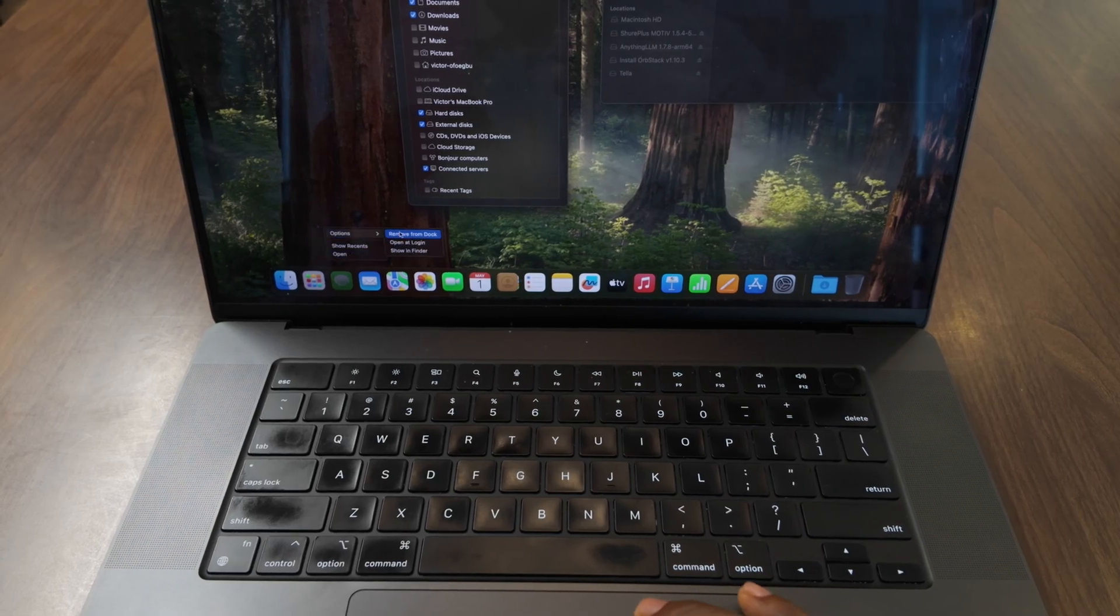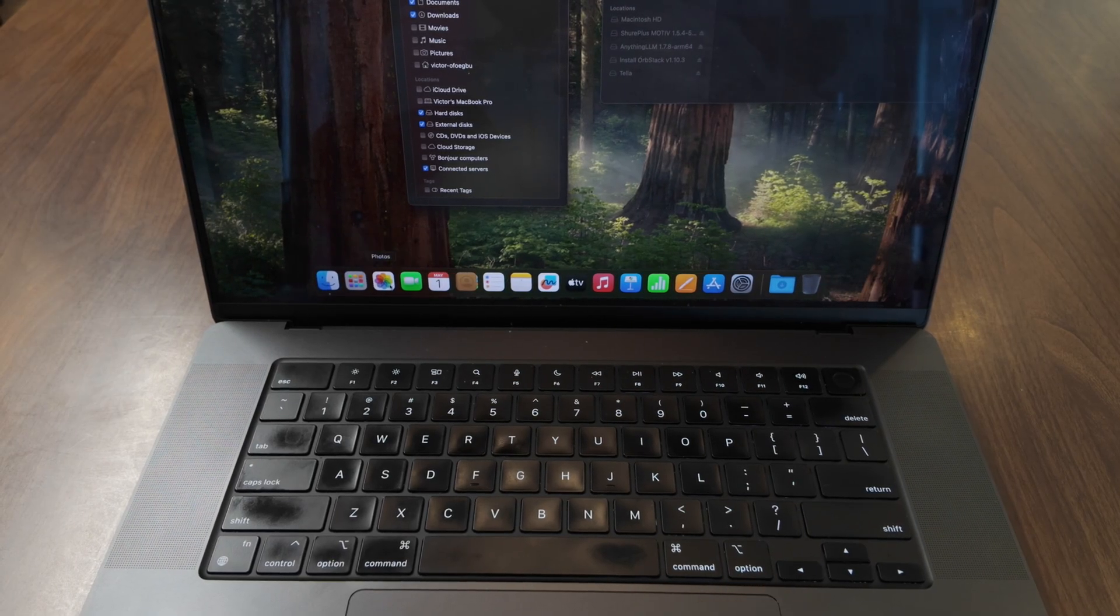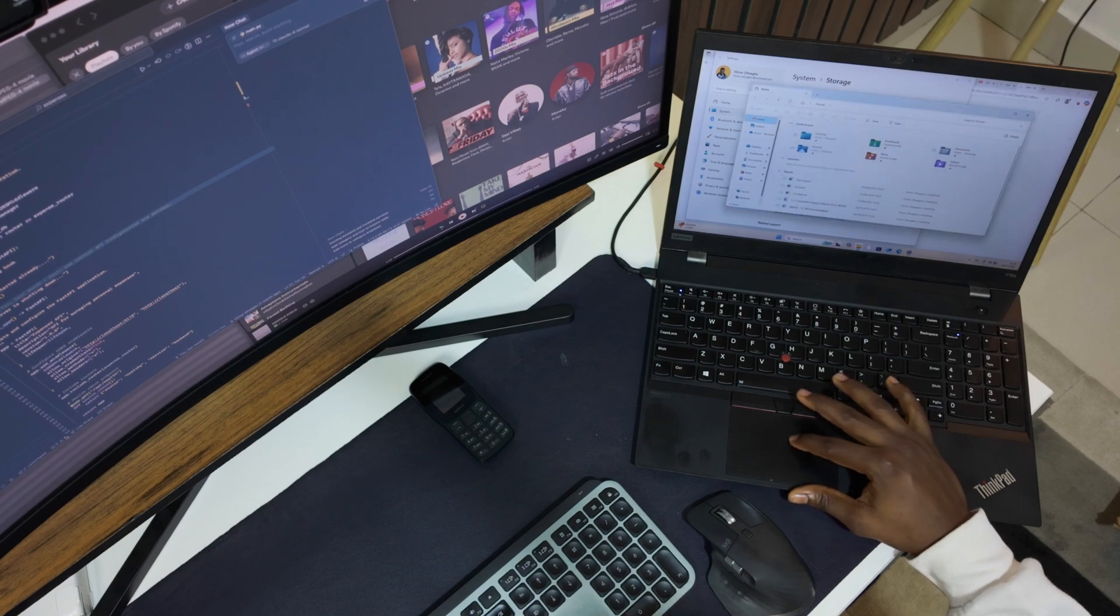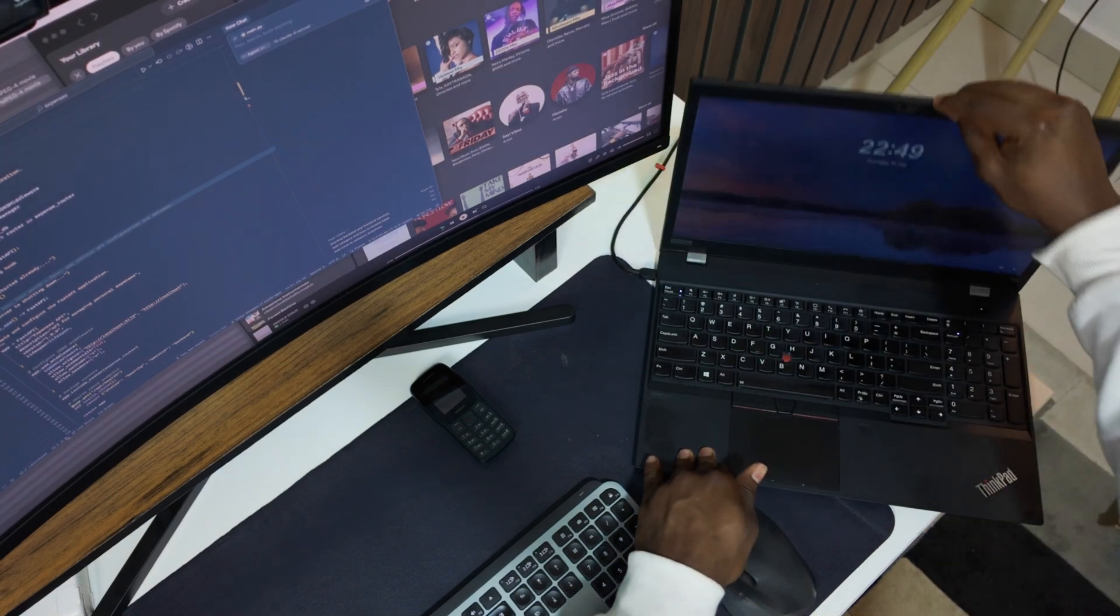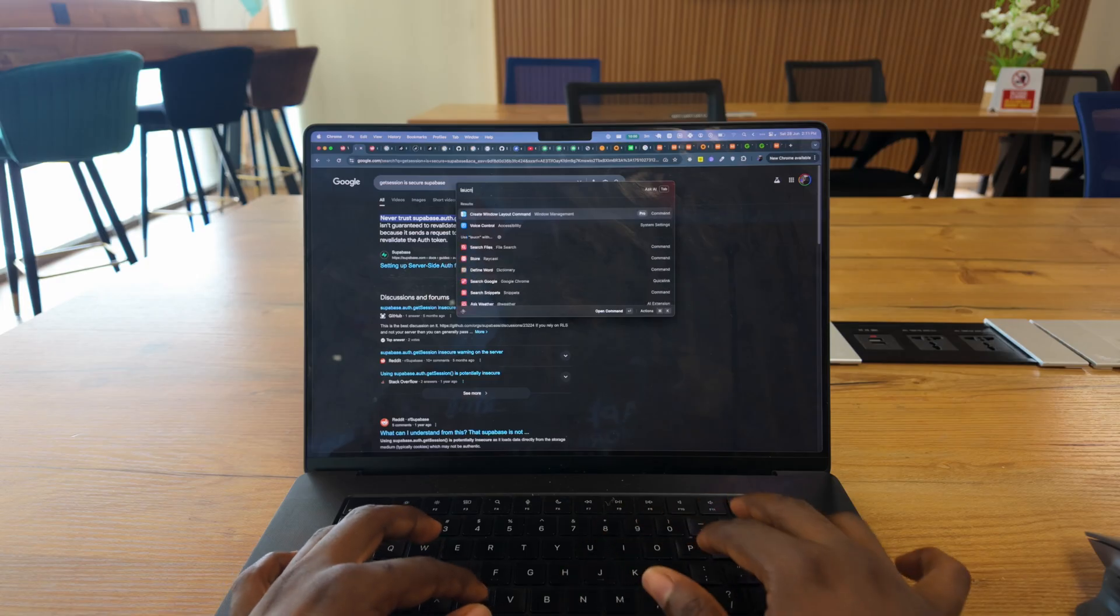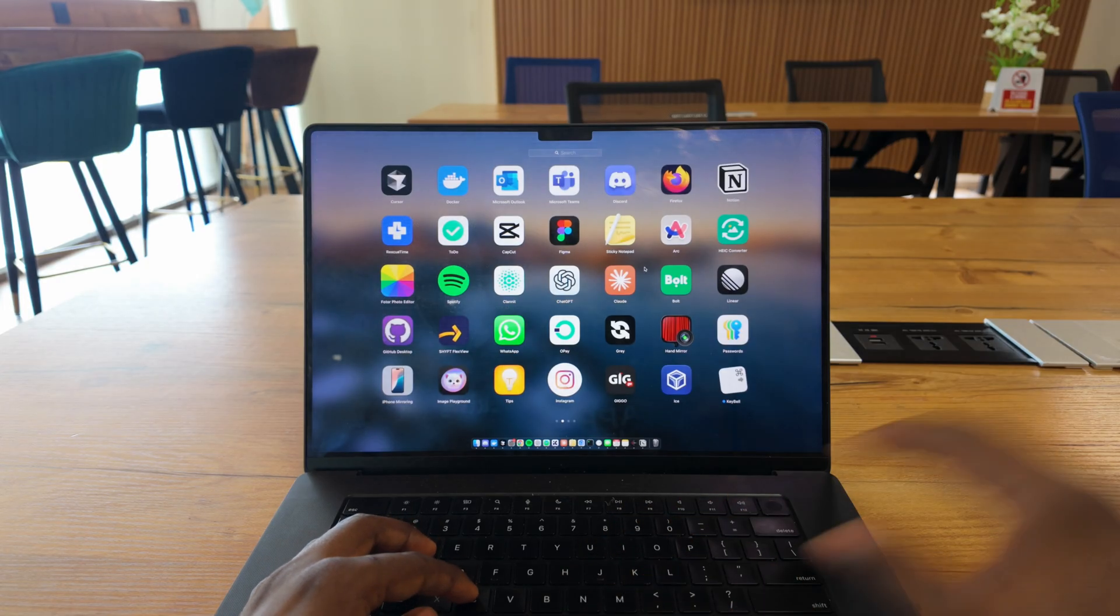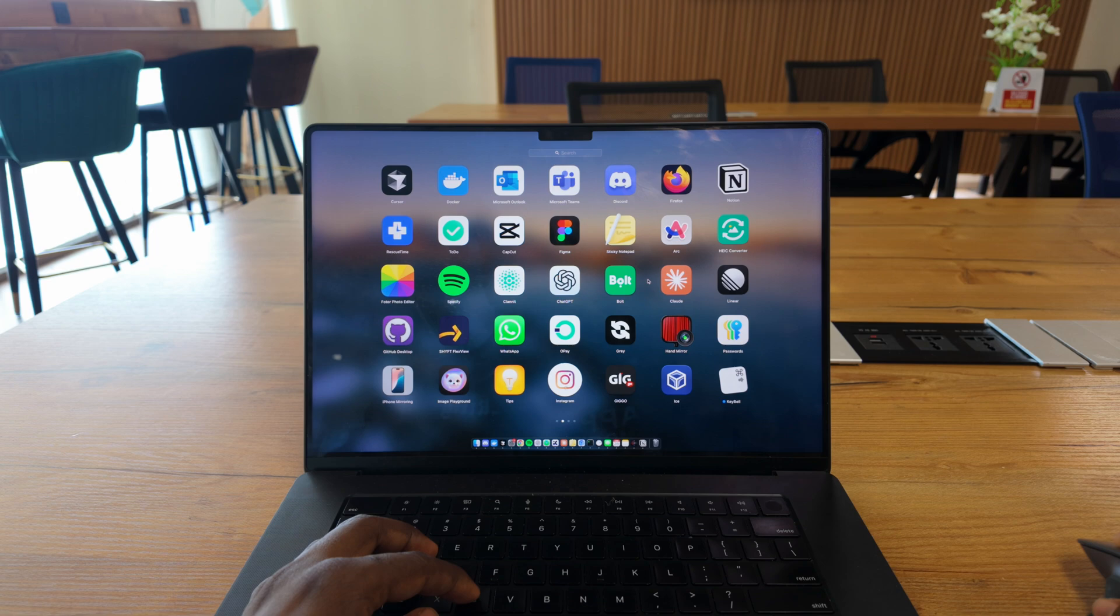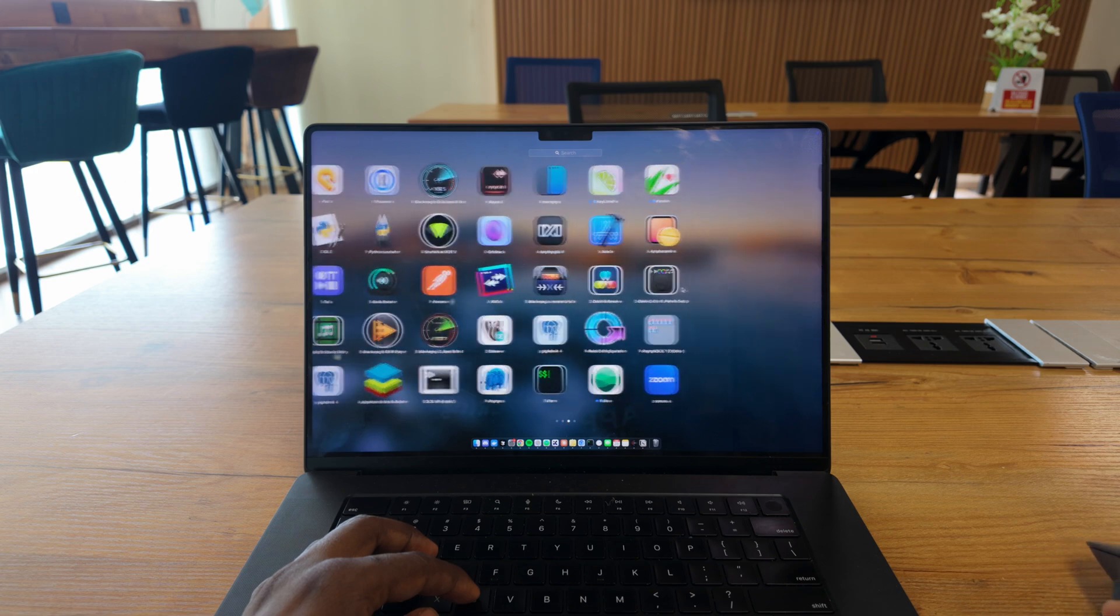It might sound strange, but I've never used dotfiles. This year alone, I've set up three PCs, both for work and personal use. I actually prefer starting fresh with each new computer. It gives me a clean slate to install only the essential tools without carrying over any clutter from my previous setups.